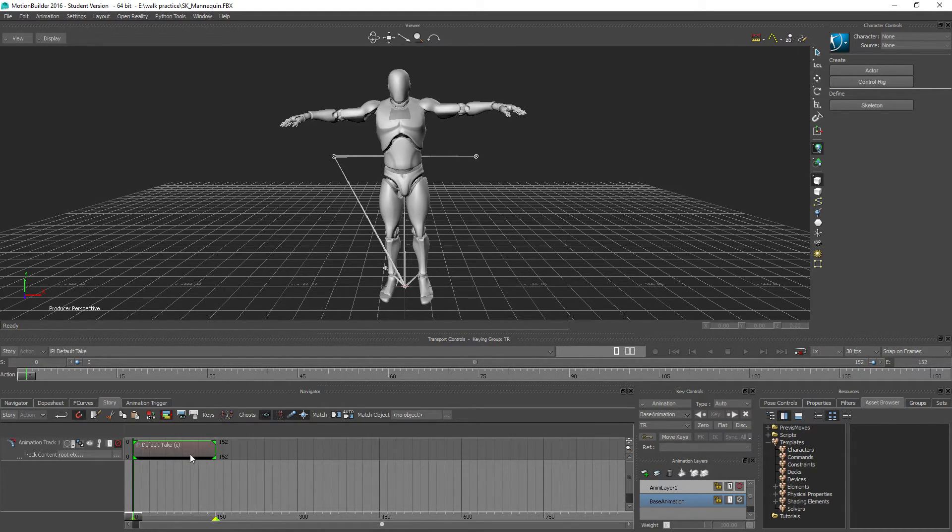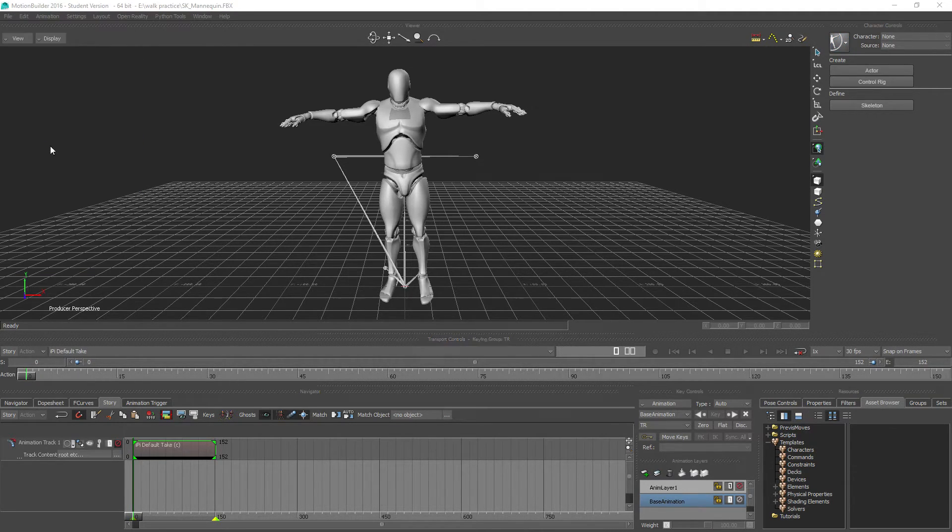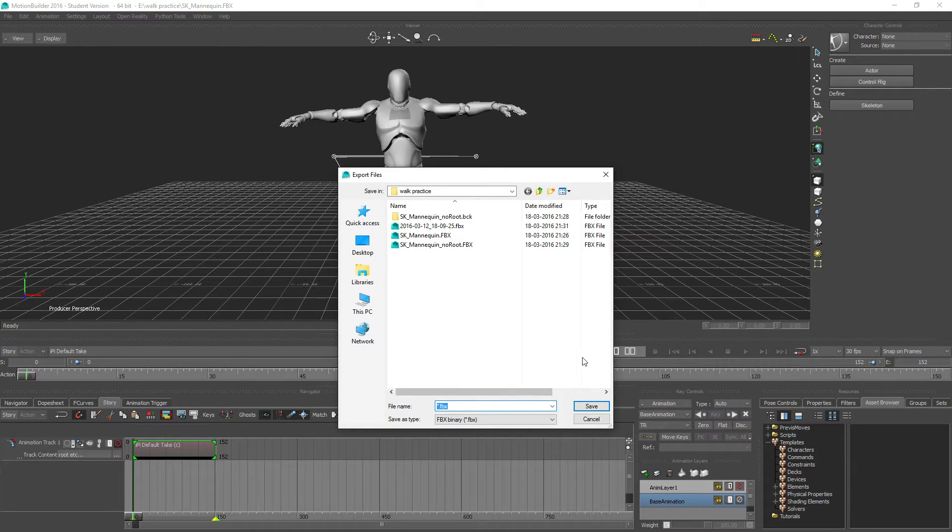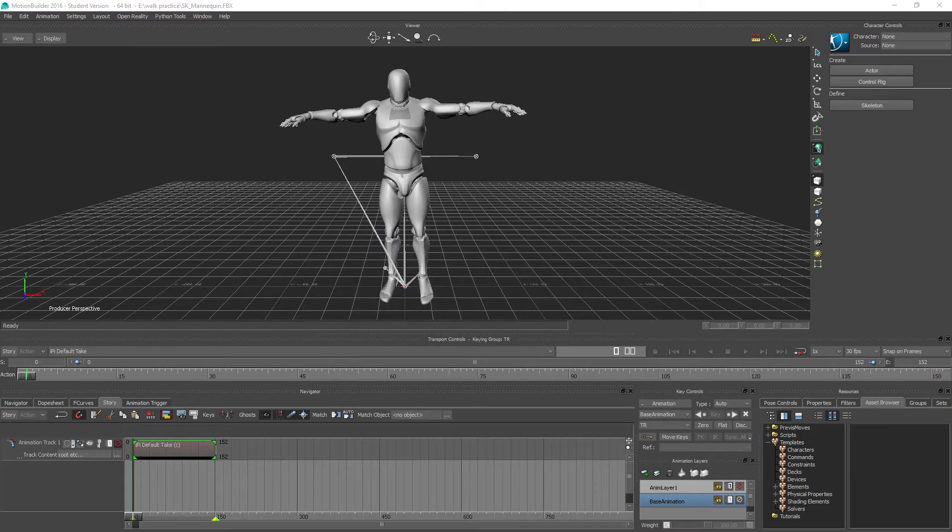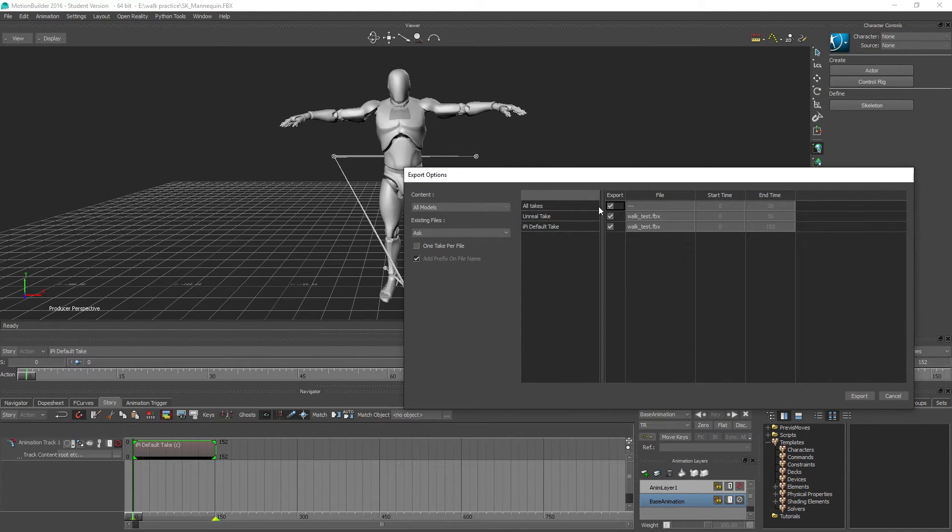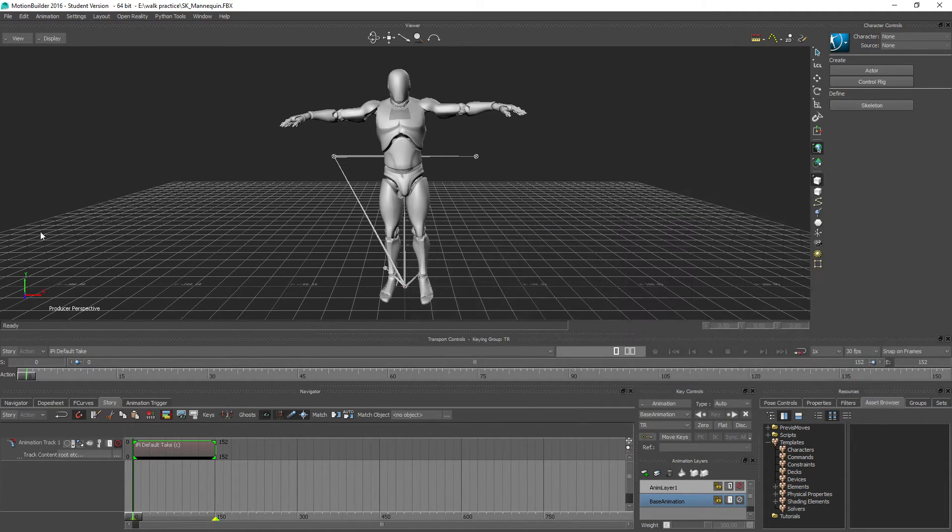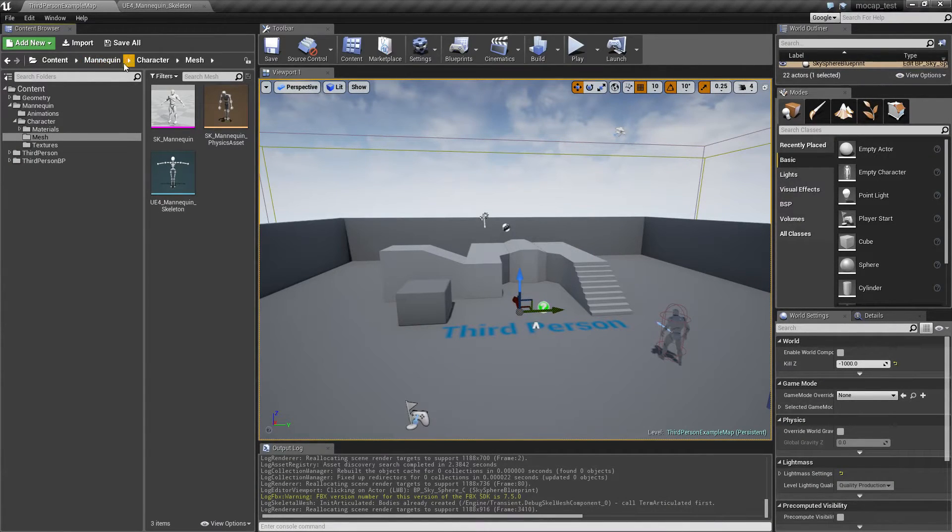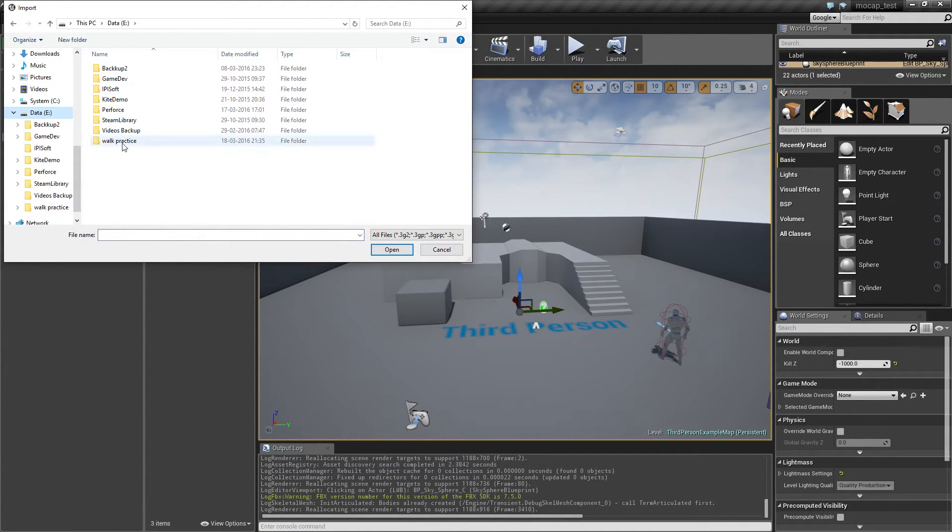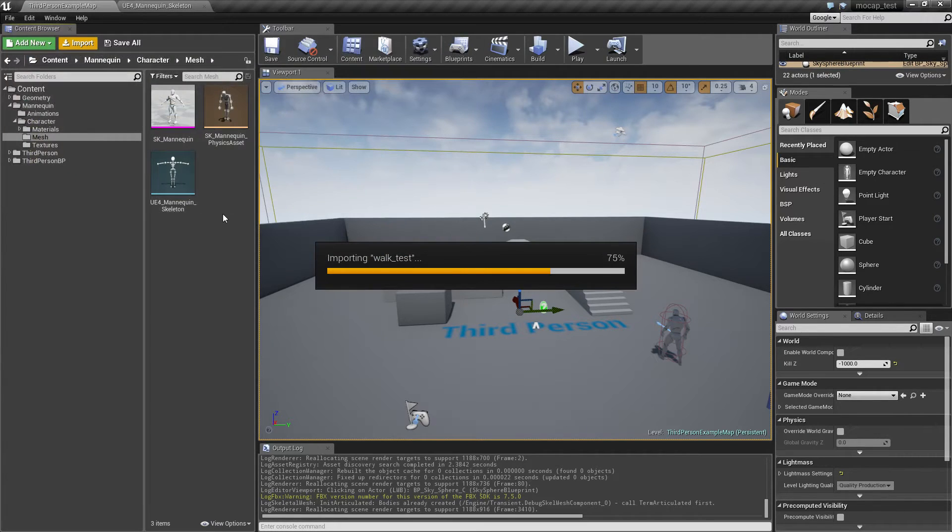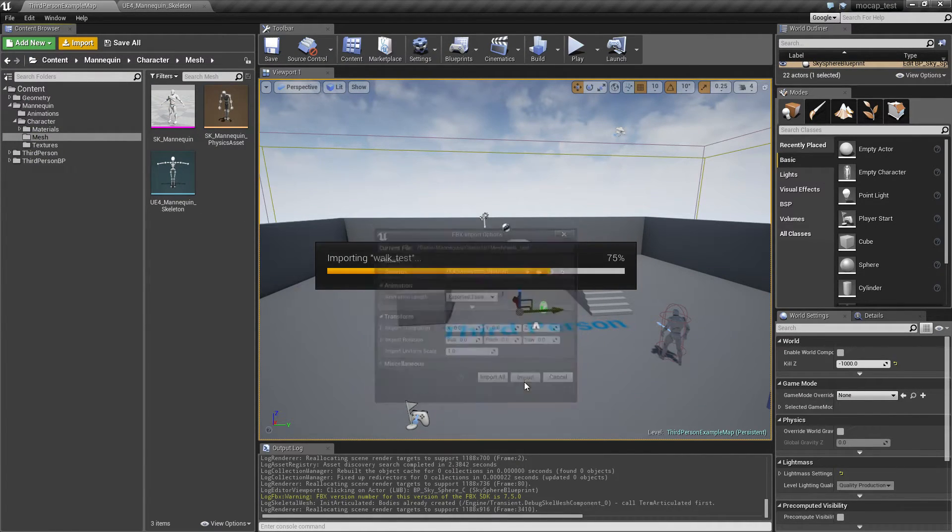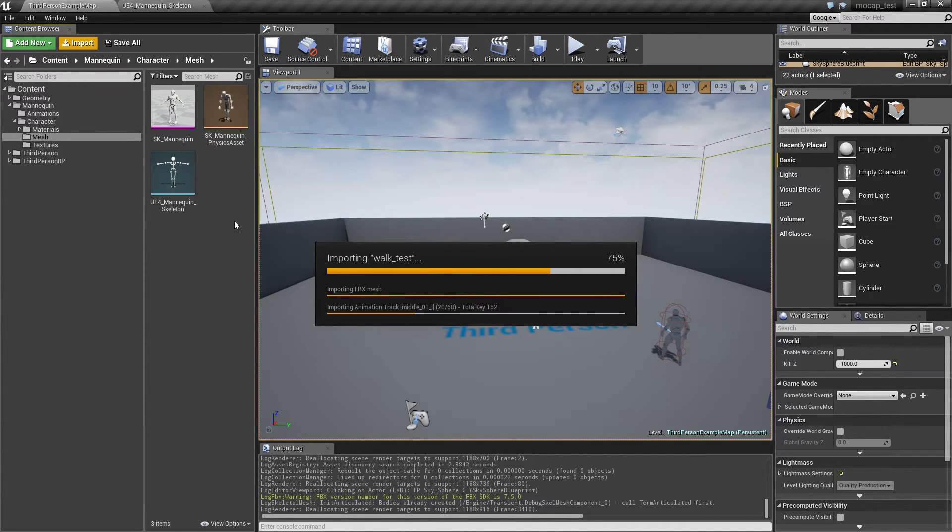So first of all, we will motion file export this, and let's just call this walk test. It's going to show up here. Let's just take this IPy default take and export it. So now we can finally import this and select the walk test and just let that import.